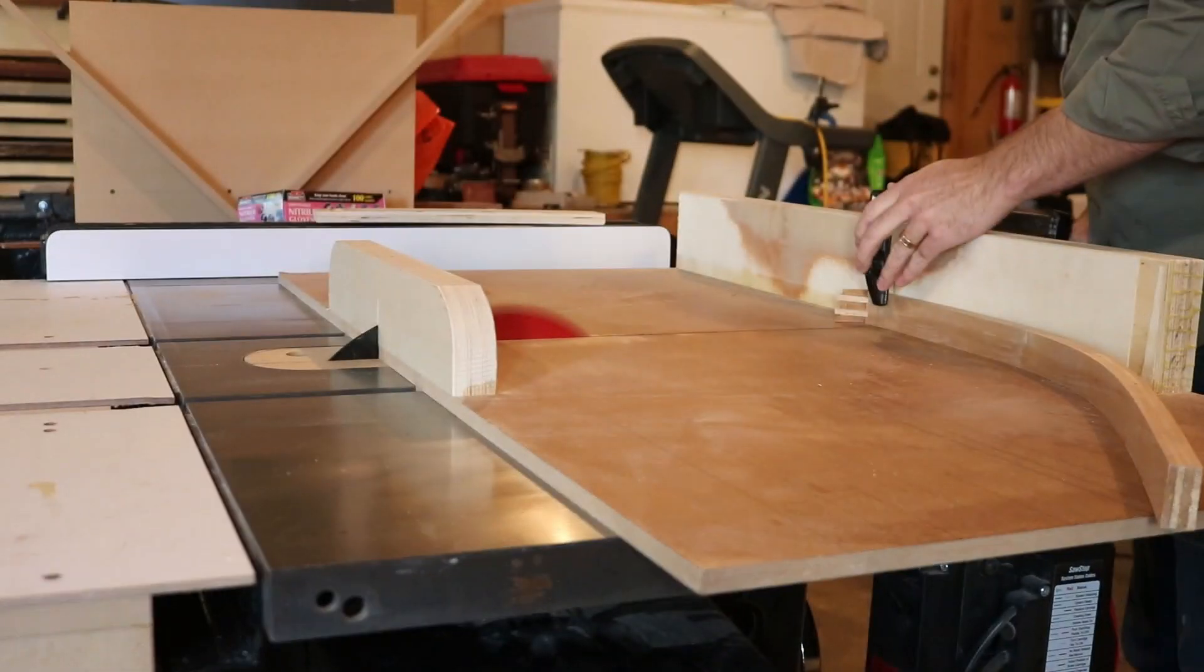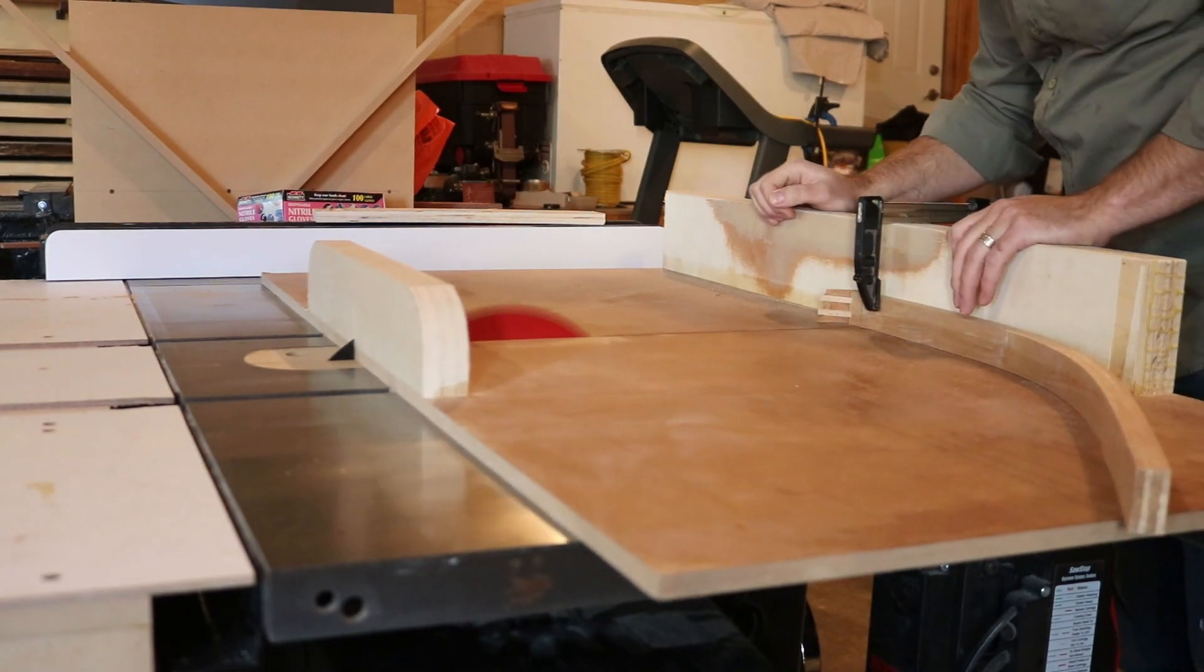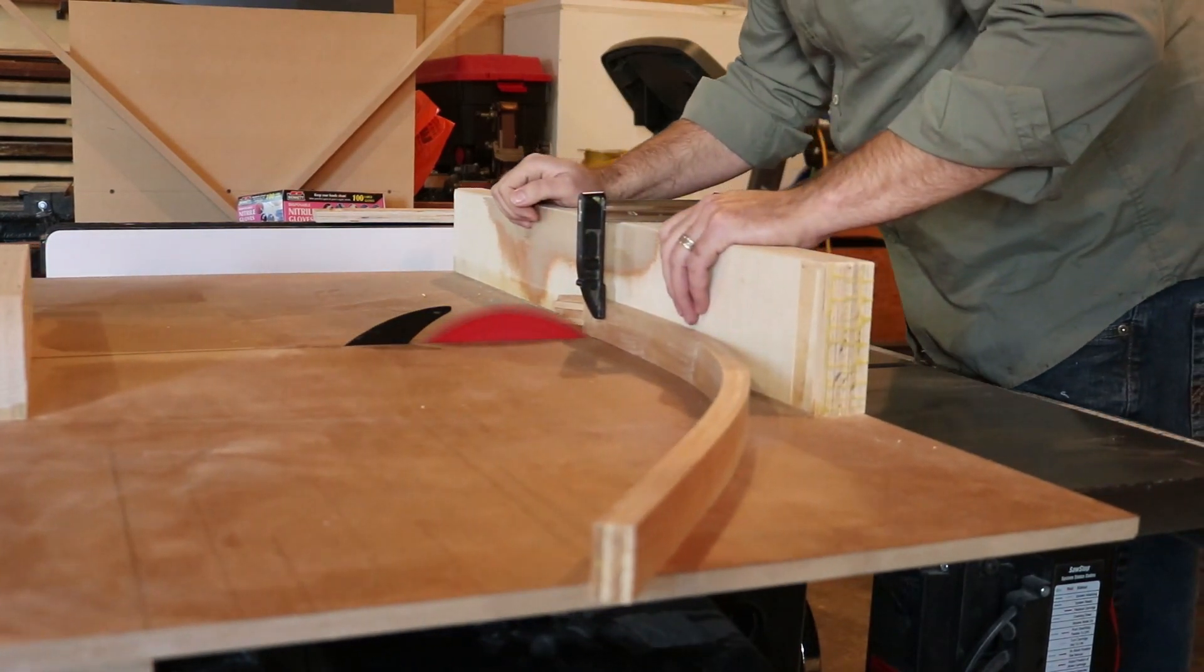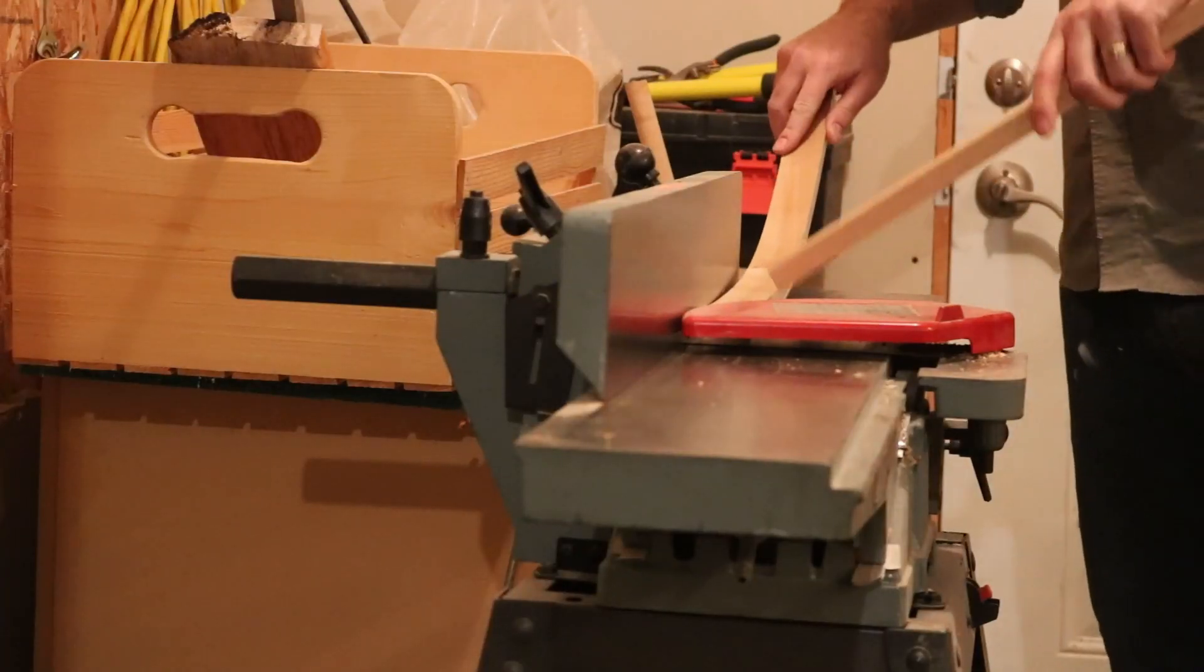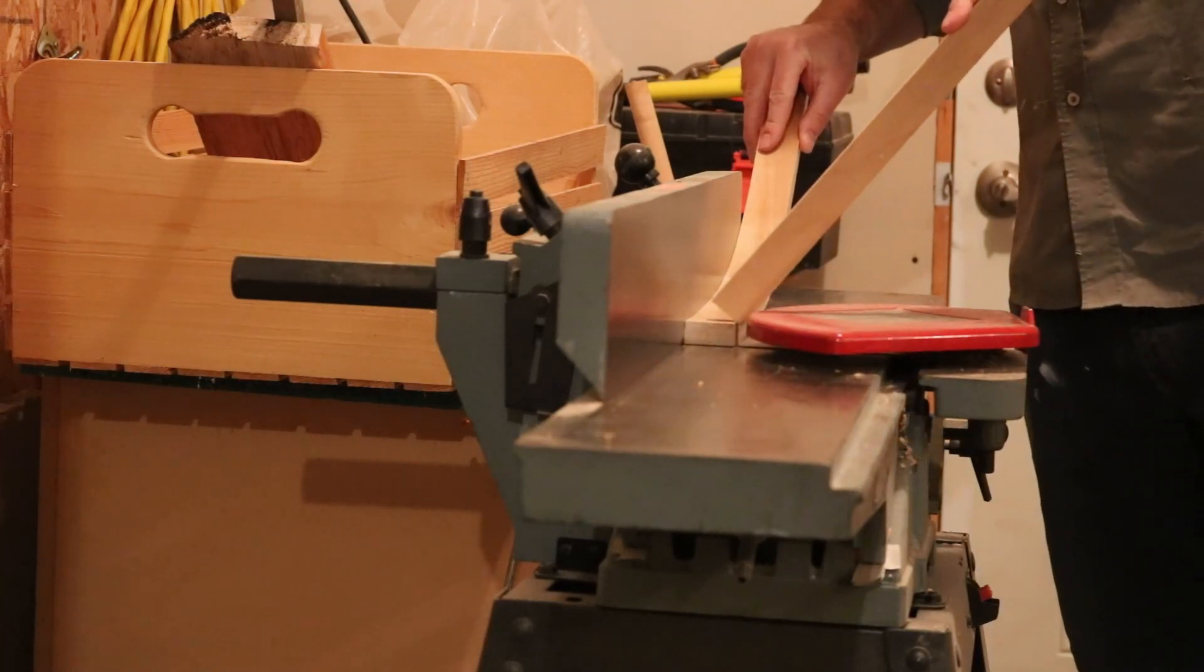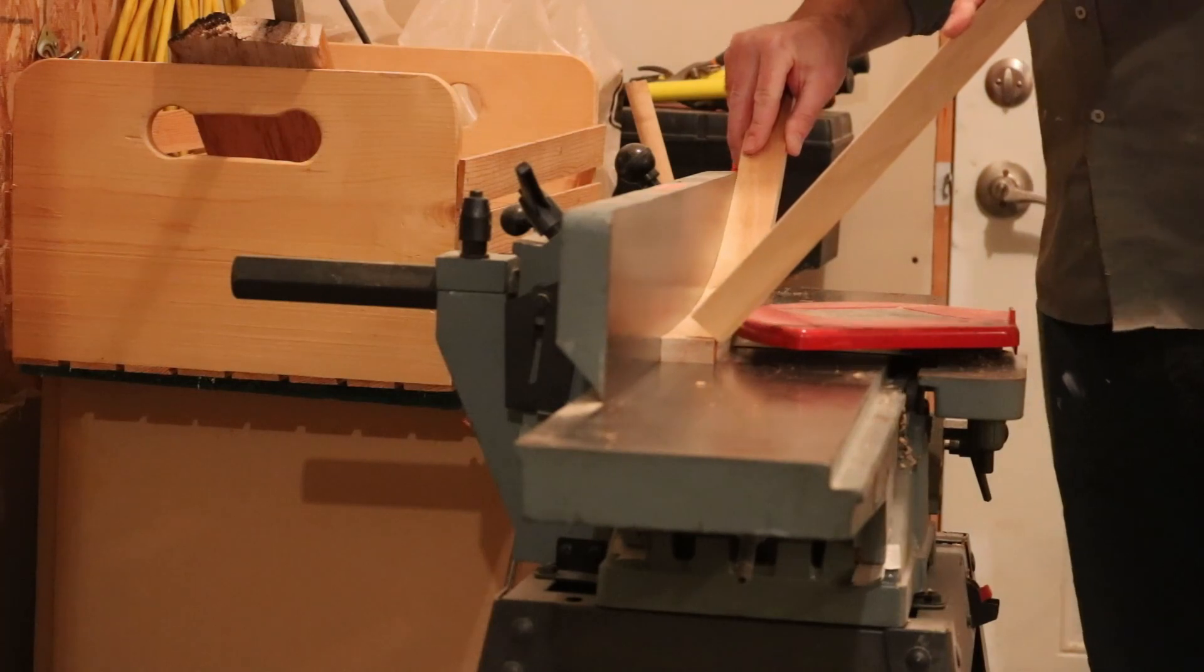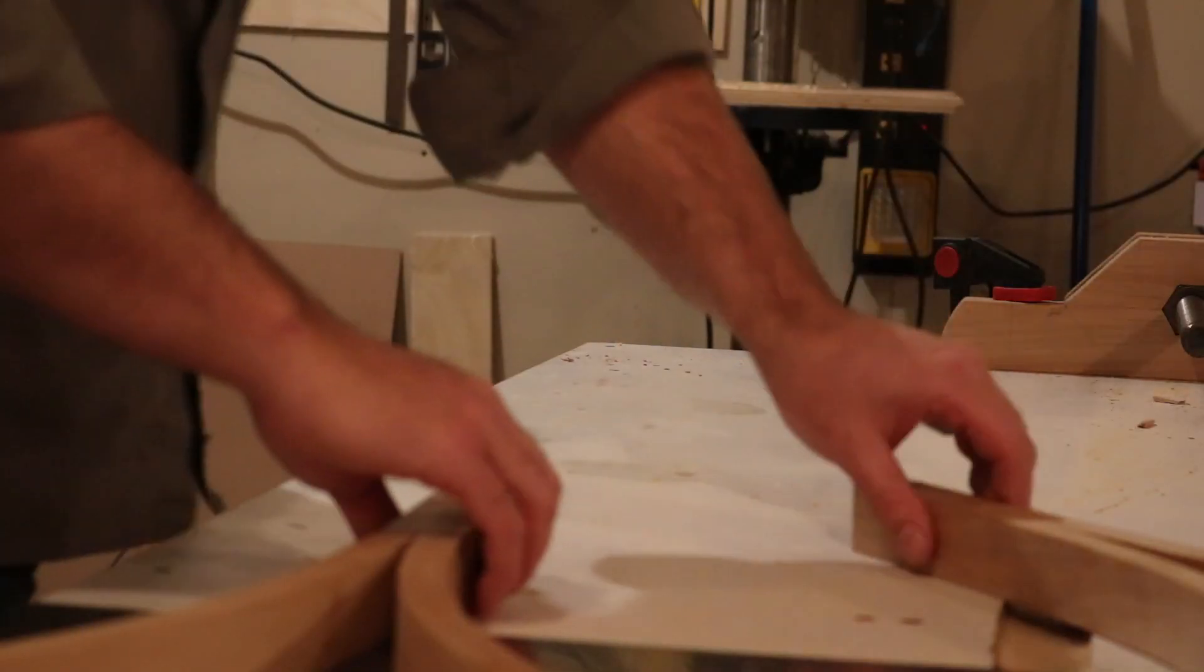So I lost the footage of gluing up these legs and cutting in the splines and stuff. And I think what happened is I didn't get enough glue in there and it just failed to hold. Here I'm flattening off one part of the leg and then I'm going to glue each one up in pairs.